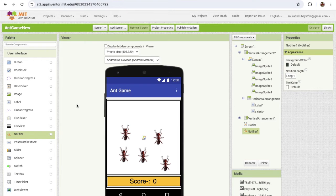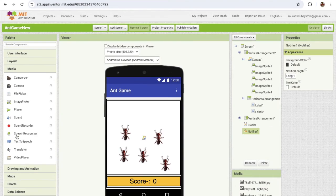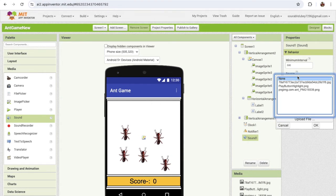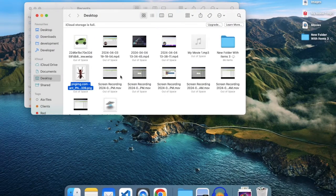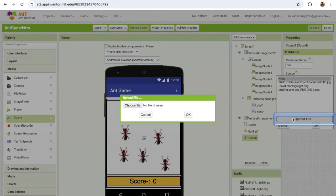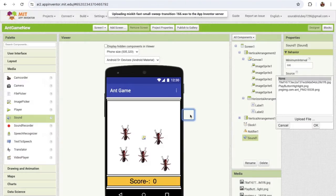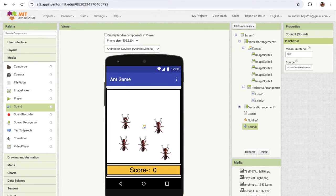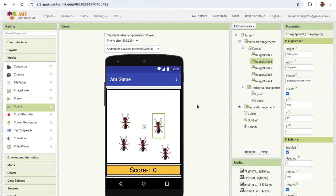I'm gonna add a sound component also. On the left side, find the media and select sound. The sound has no file yet, so I'm gonna upload one. Click on upload file, click on choose file, and click OK. Whenever someone hits an ant, we need to play that sound.